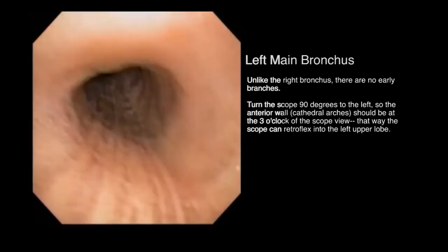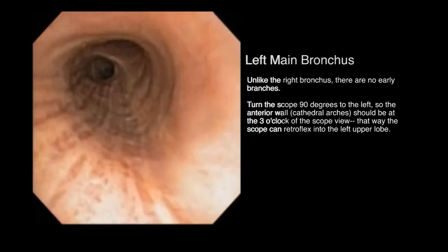Similar to the right main bronchus, notice the longitudinal muscle that runs posteriorly for orientation. Unlike the right bronchus, there are no early branches. Turn the scope 90 degrees to the left so that the anterior wall is at the 3 o'clock position of the scope.